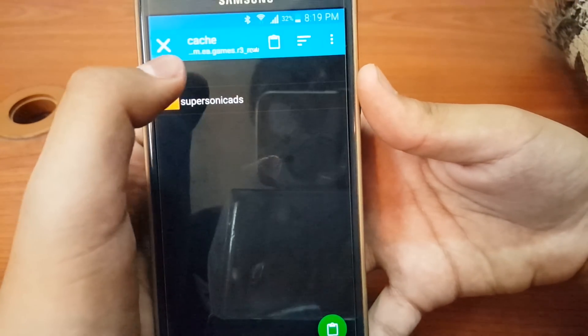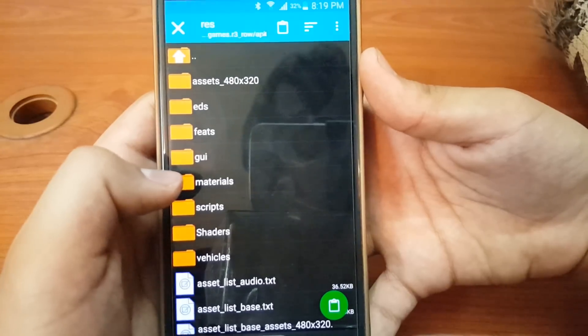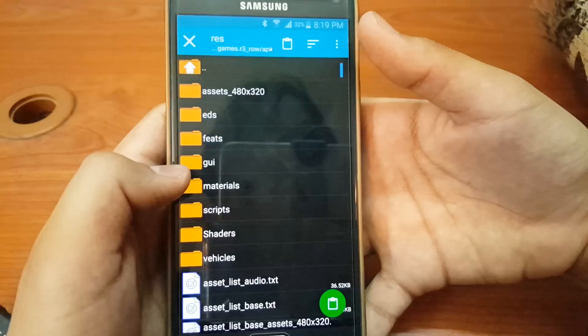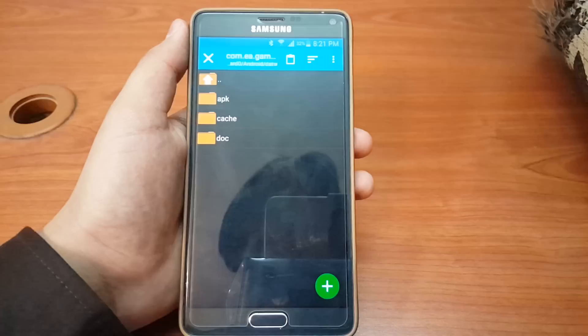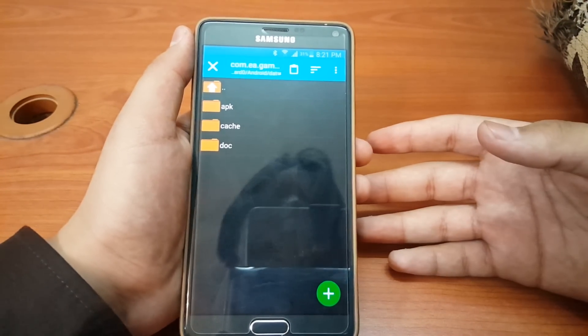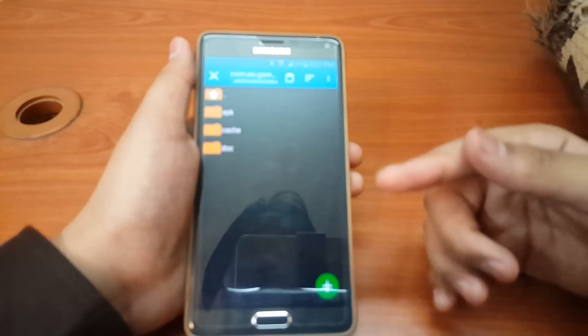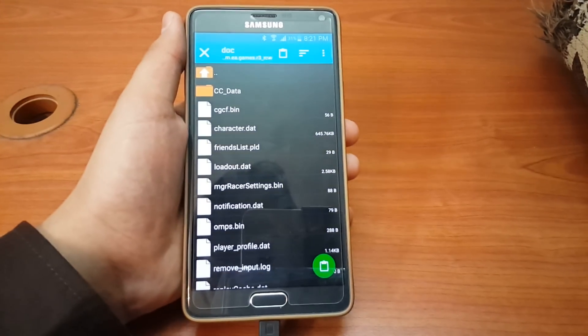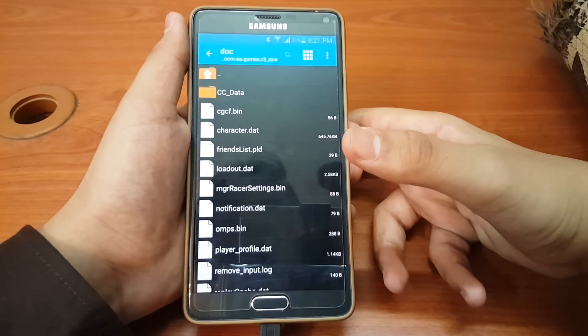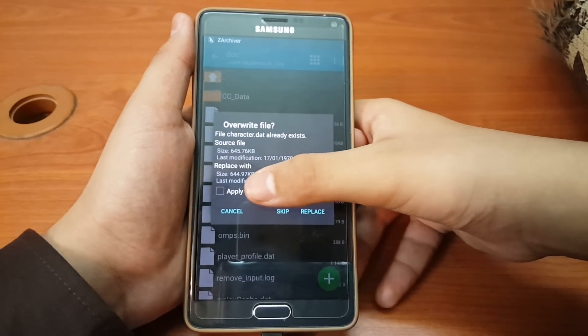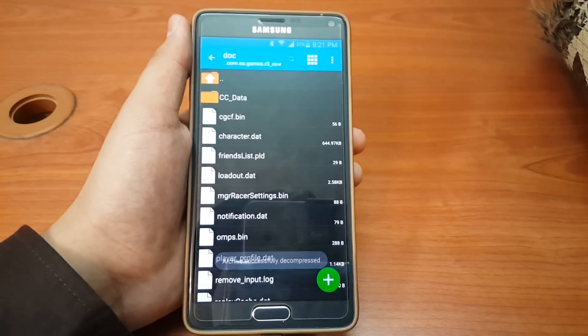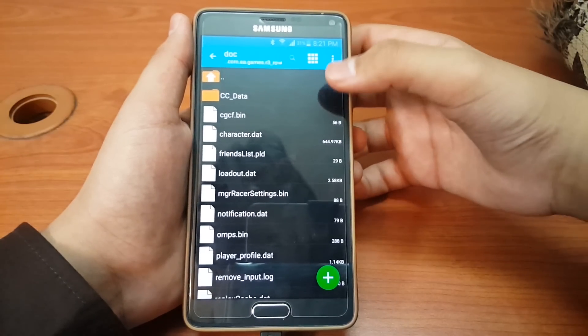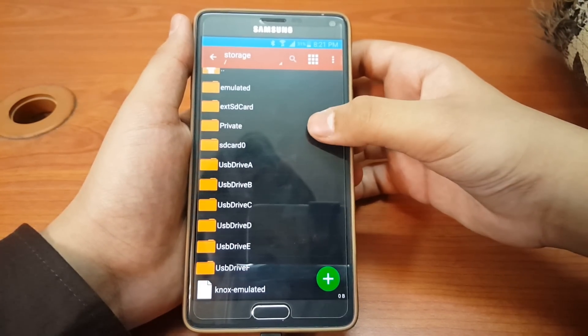I watched my own video to remember what I was going to do. Go into the folder, then go into doc, then paste this folder right here. If it asks, apply to all files and replace. Now that it's replaced, go back to that folder which I have on my USB storage.